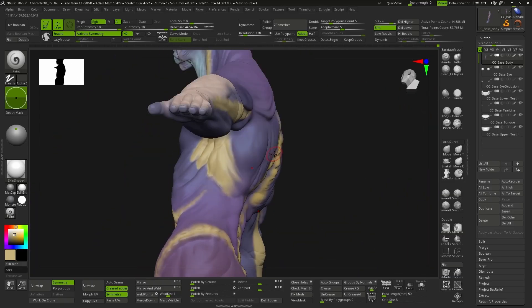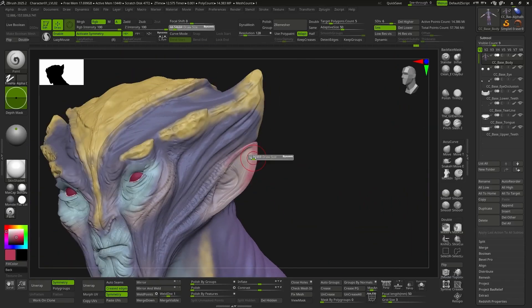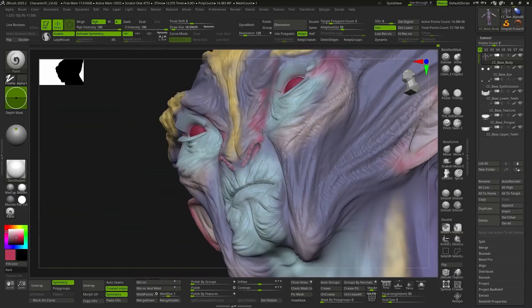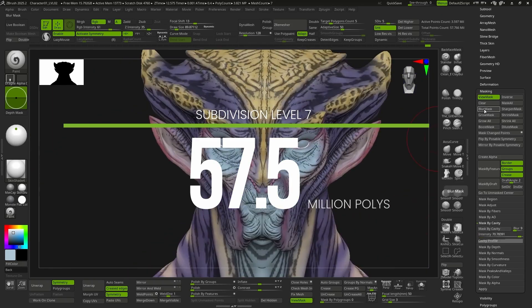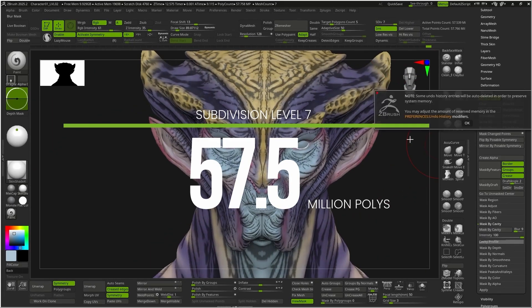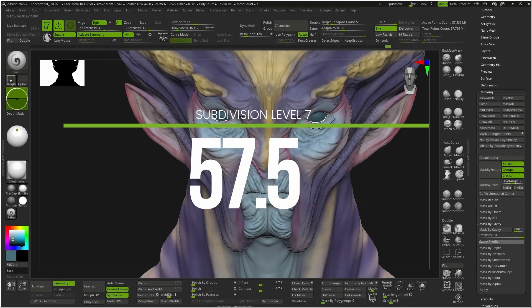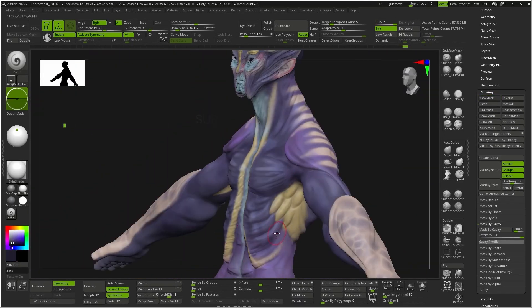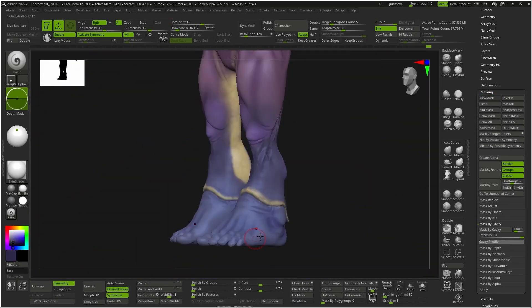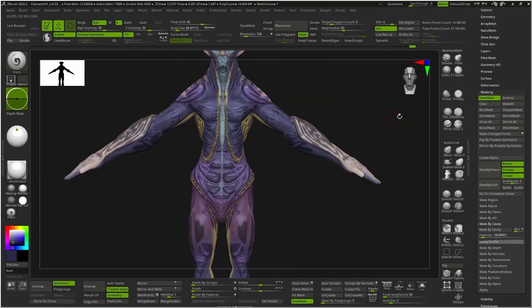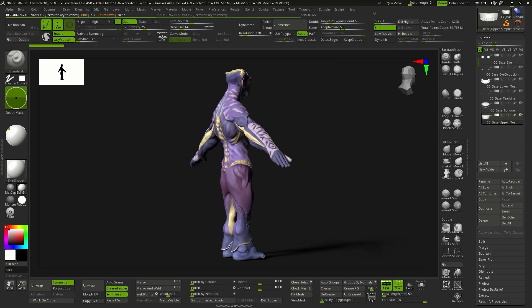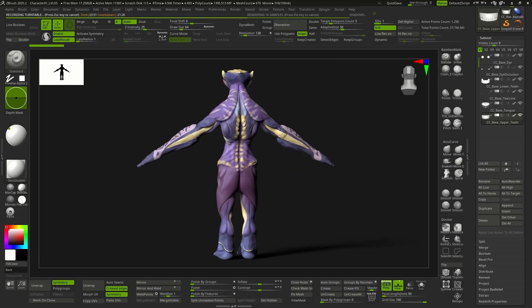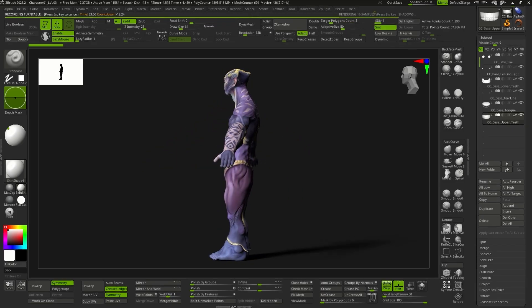At this stage, we can increase up to subdivision level 7, which will give us a huge polygon count and no limitations for sculpting or texturing. This would be the final result of our character, now painted in ZBrush.